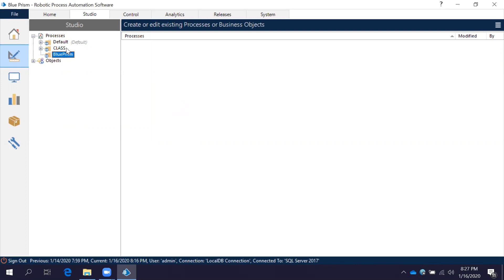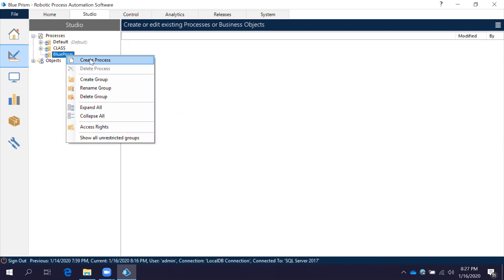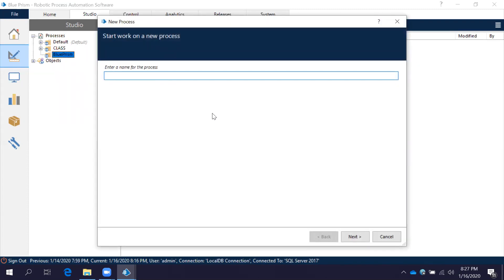If you want to create any process under this particular group, click on the group and then right-click and select 'Create a Process'. Blue Prism will guide you on what to do. It will ask you to start work on a new process and enter a name. We will give it 'First Process'. If you give the same name for another process it will not allow it — every name must be unique.